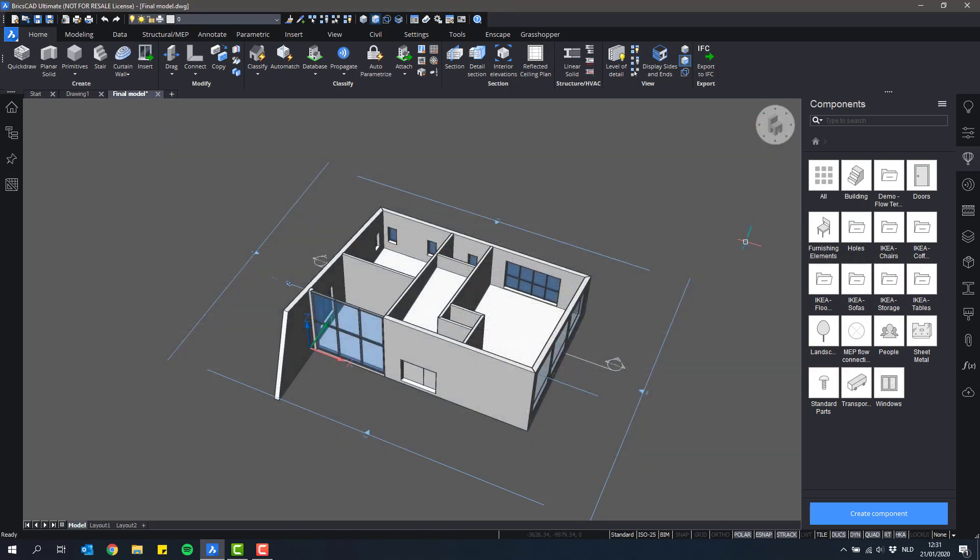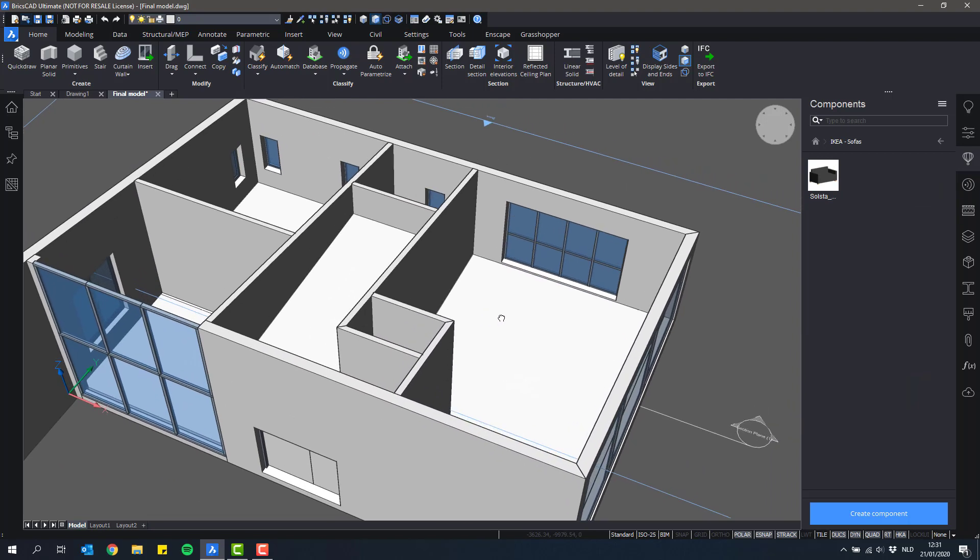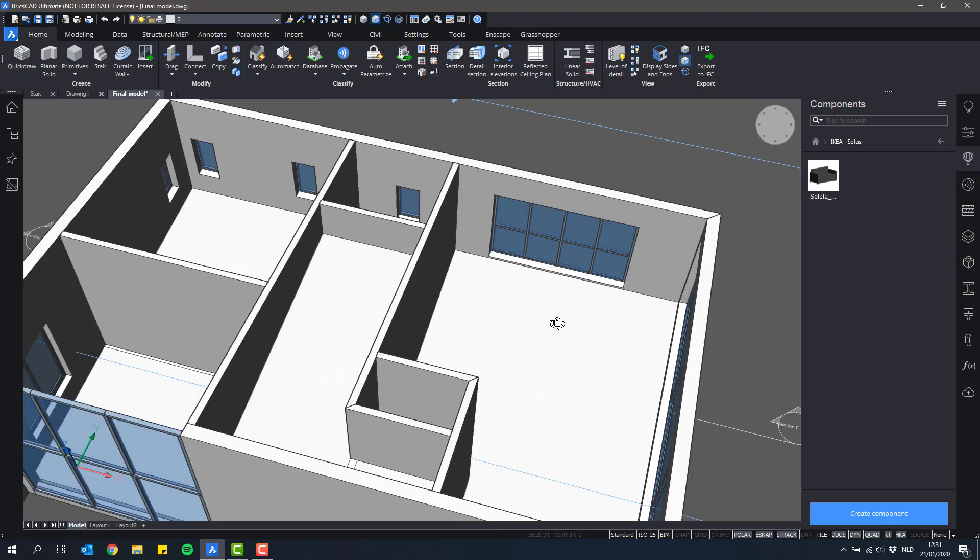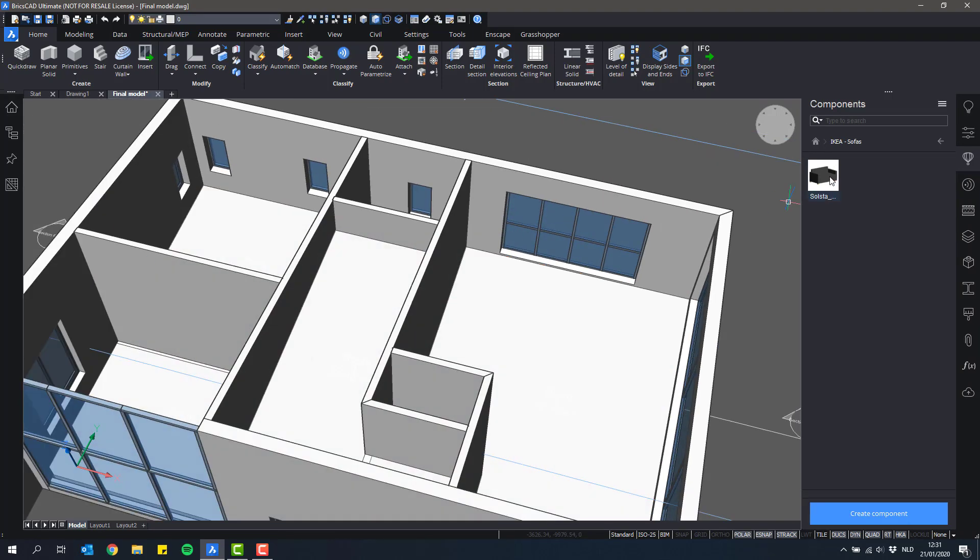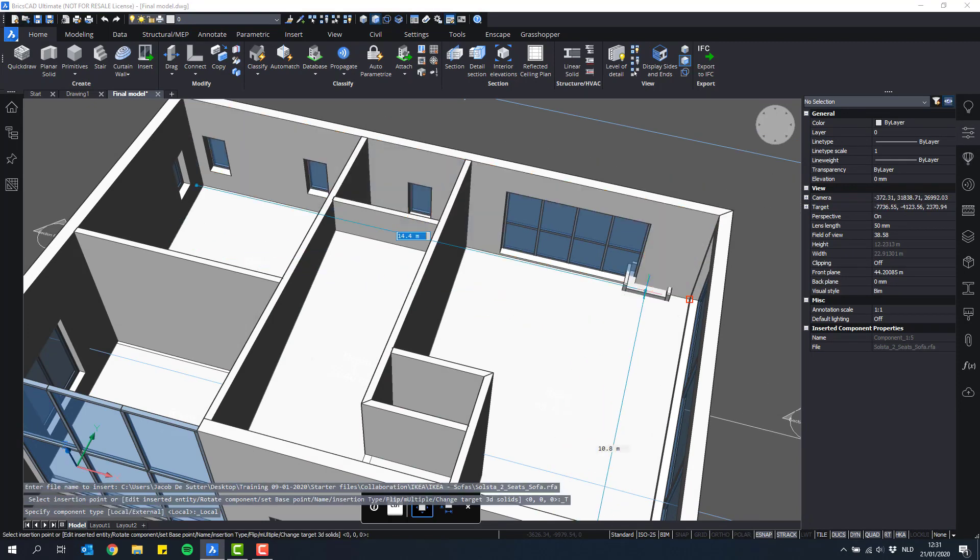So I'll just select this Ikea folder and click OK. And now these folders should appear in my components library. Let's say for instance here the sofas, there is one sofa and I can simply drag and drop it into my drawing and this will be converted to DWG automatically.